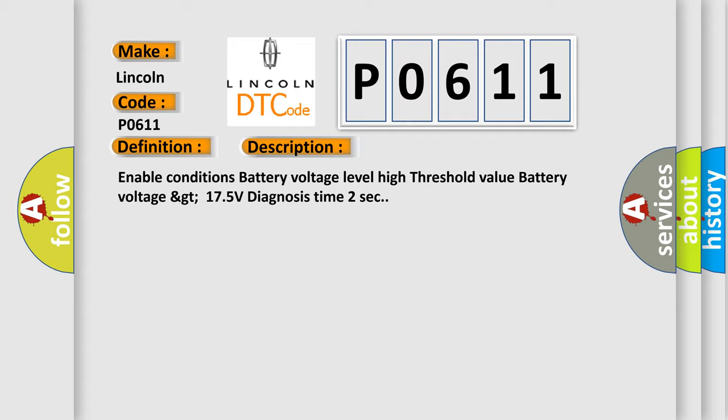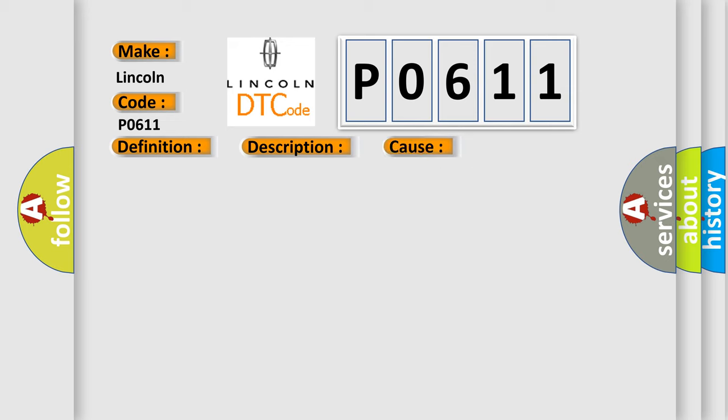This diagnostic error occurs most often in these cases: faulty charging system, vehicle battery high, faulty TPMS receiver.